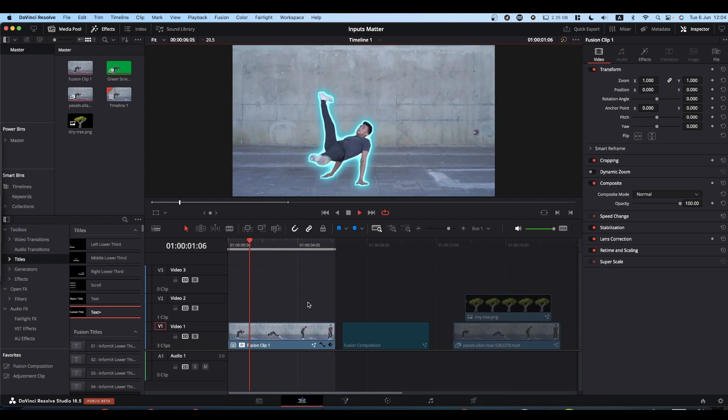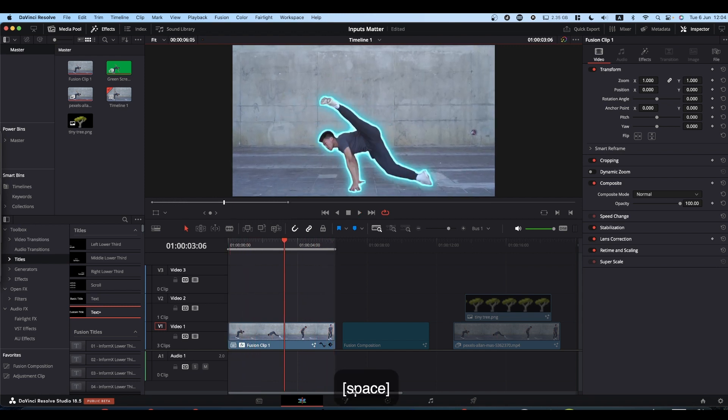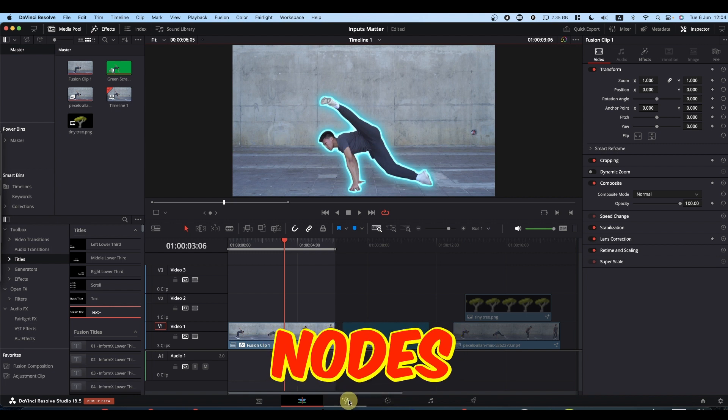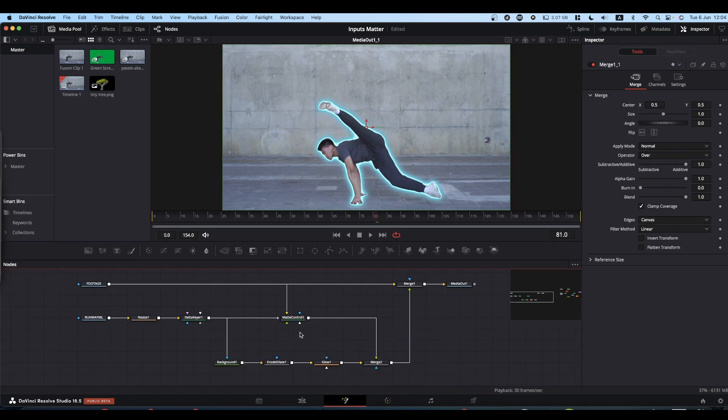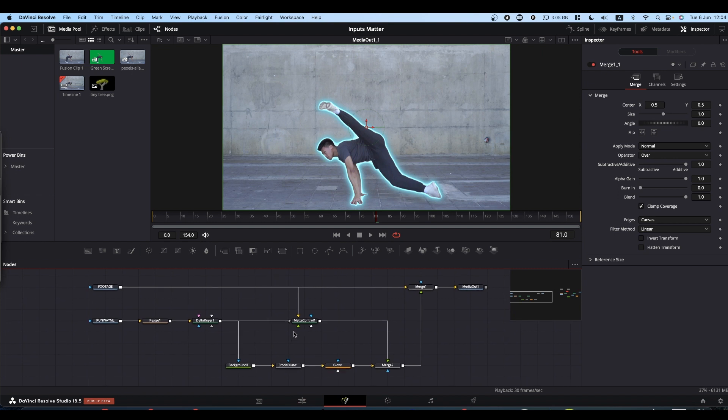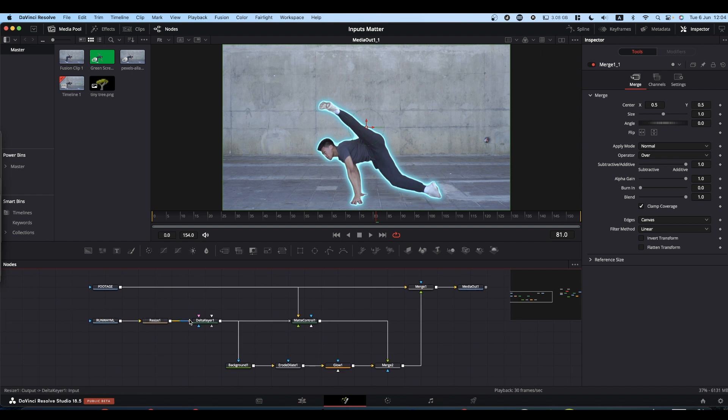The point of this video is that inputs in Fusion nodes matter. Here we have a pretty Fusion graph that you can reasonably easily follow through and see what's happening.